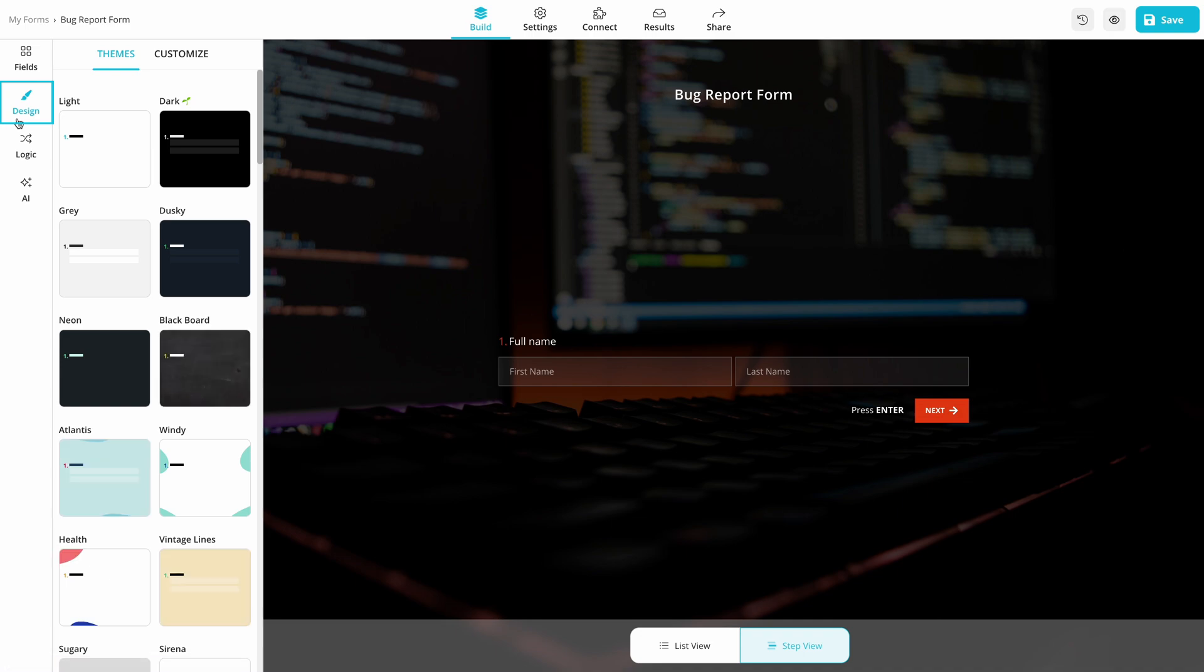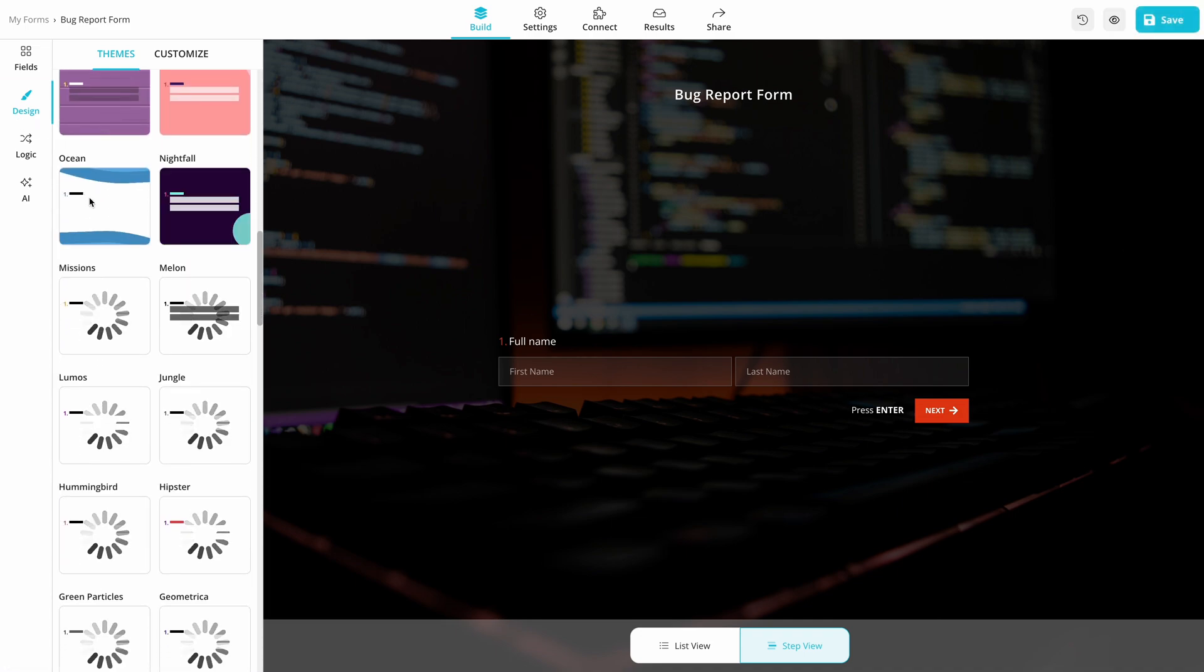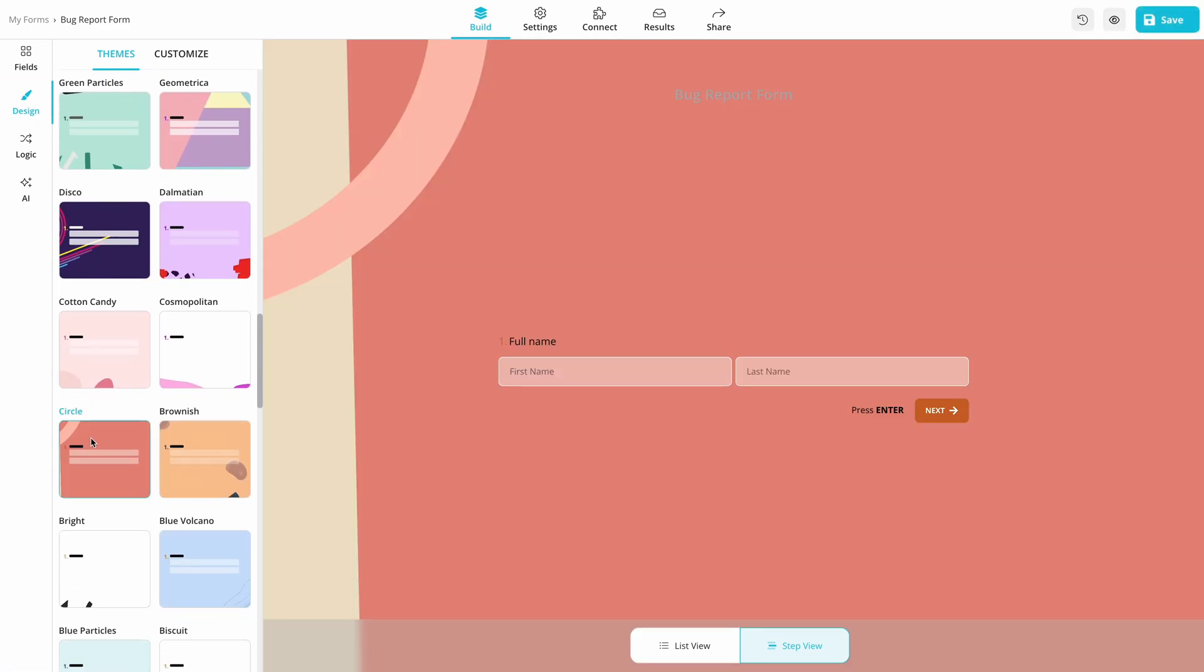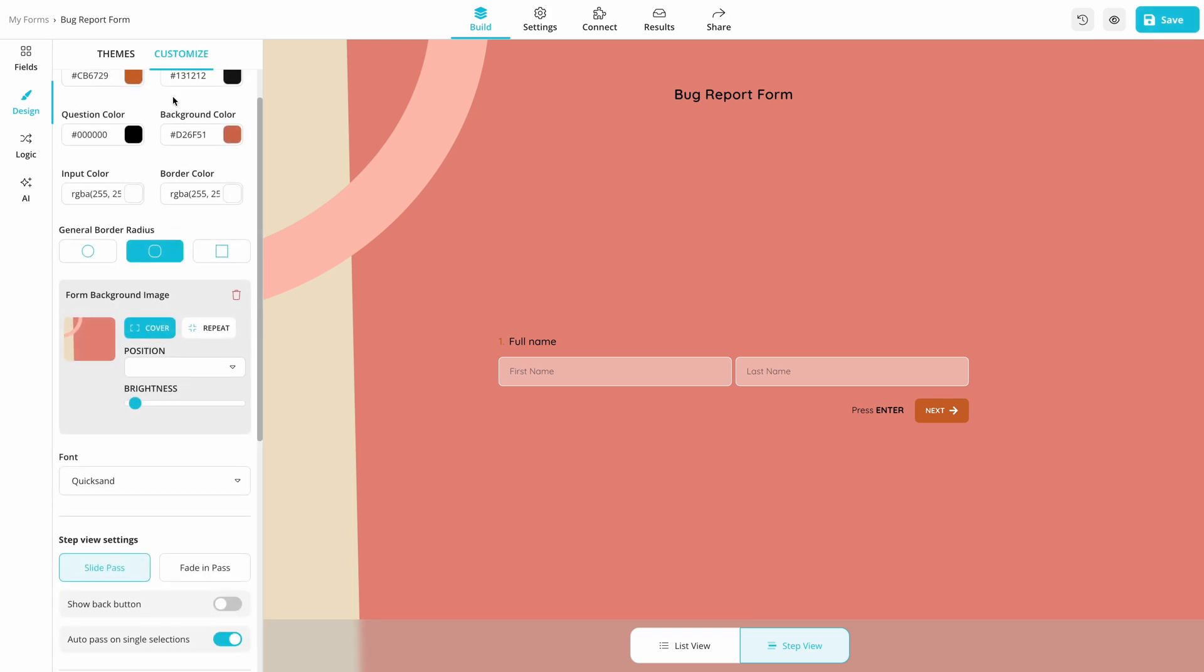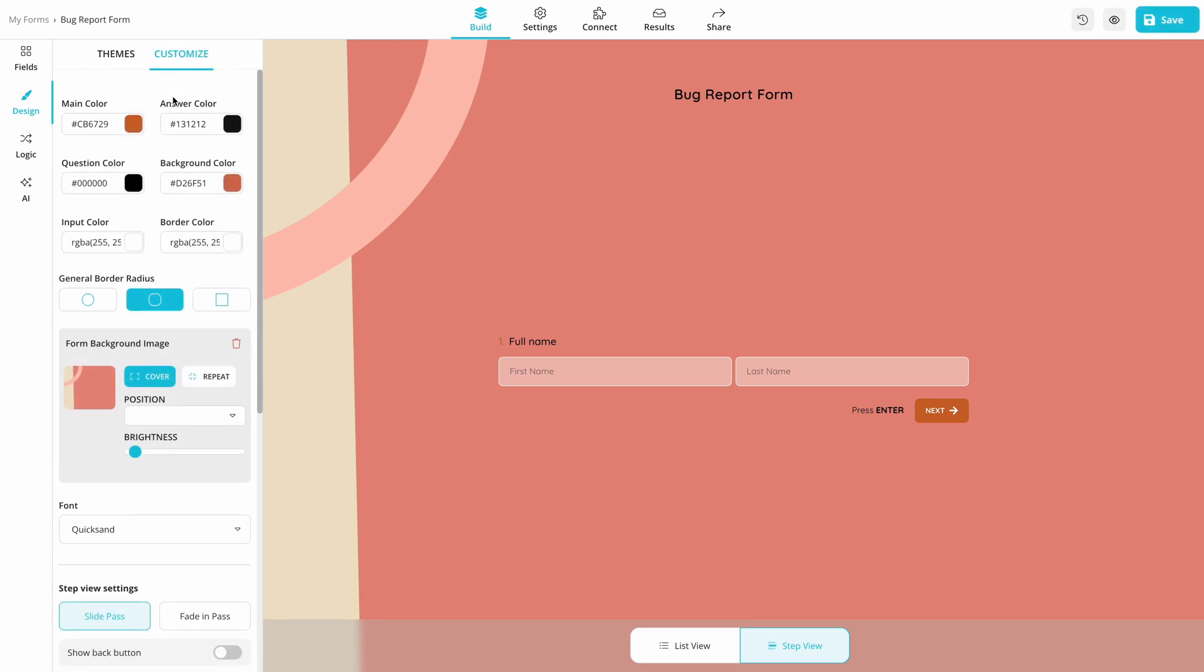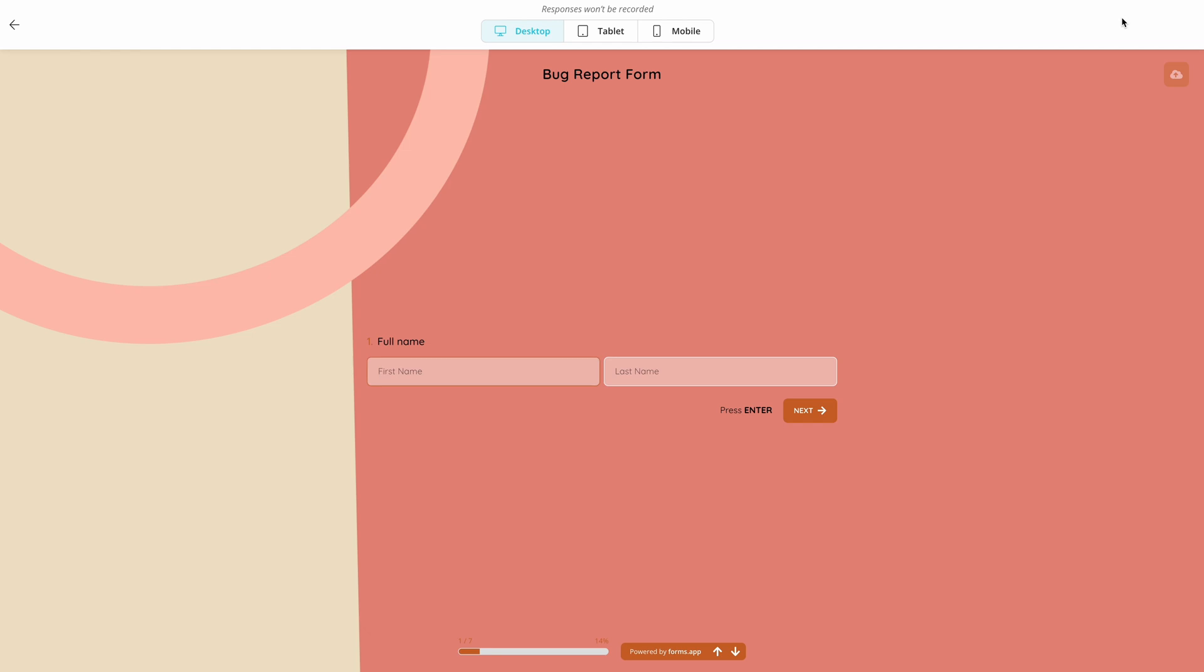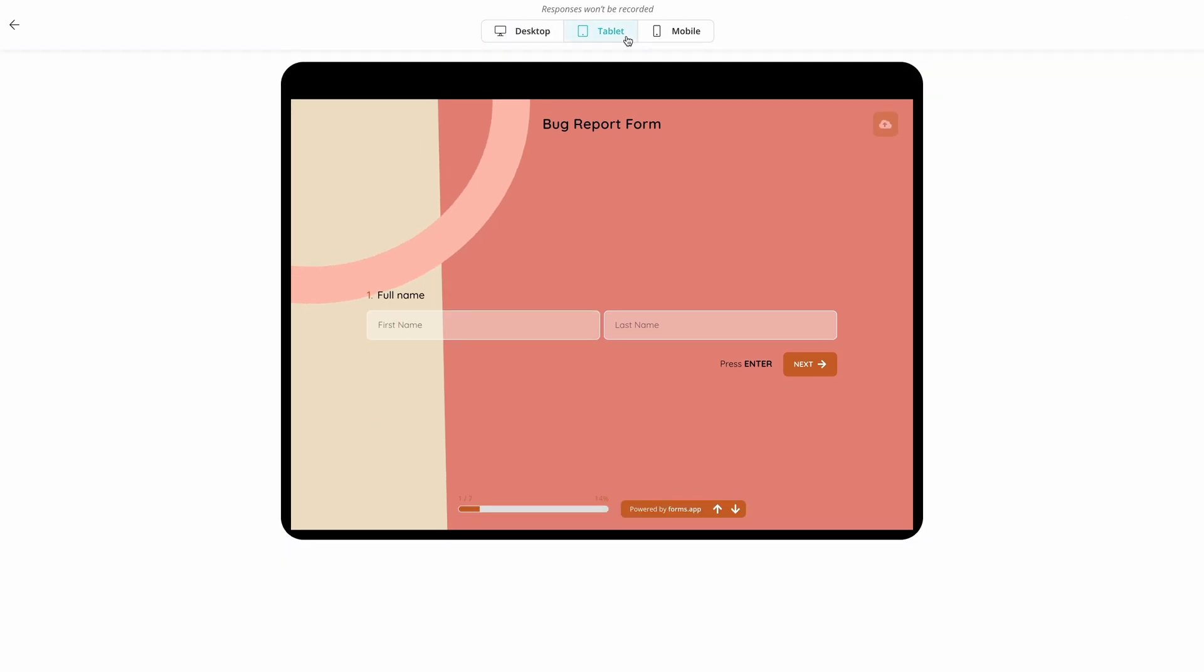Then, simply open the Design tab and make changes to the form design. Before proceeding to share your form, hit the eye icon and preview how your form looks and feels.